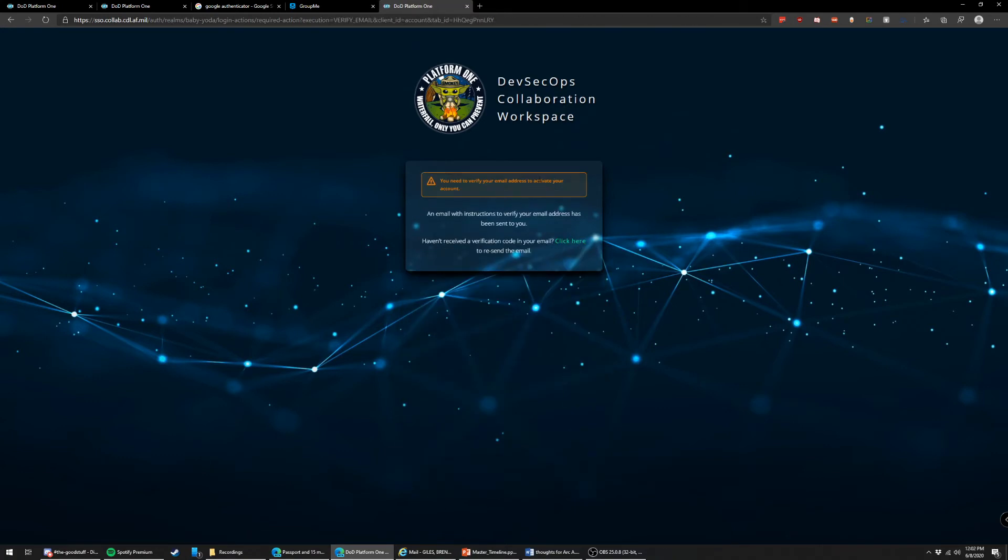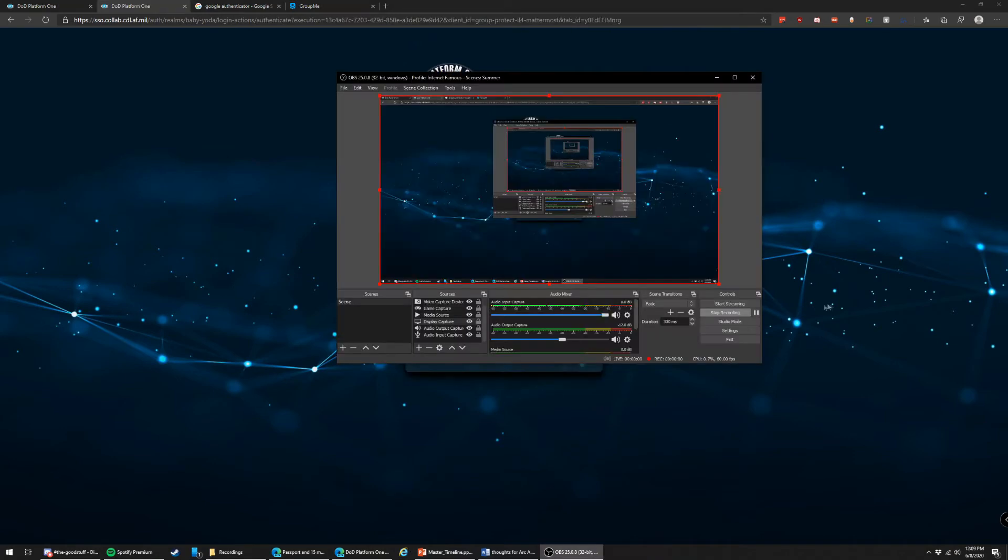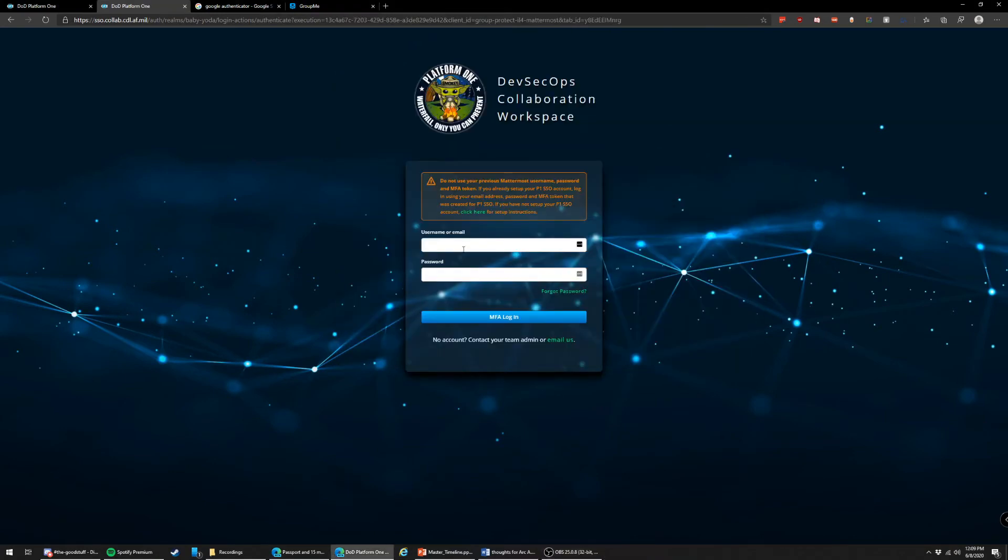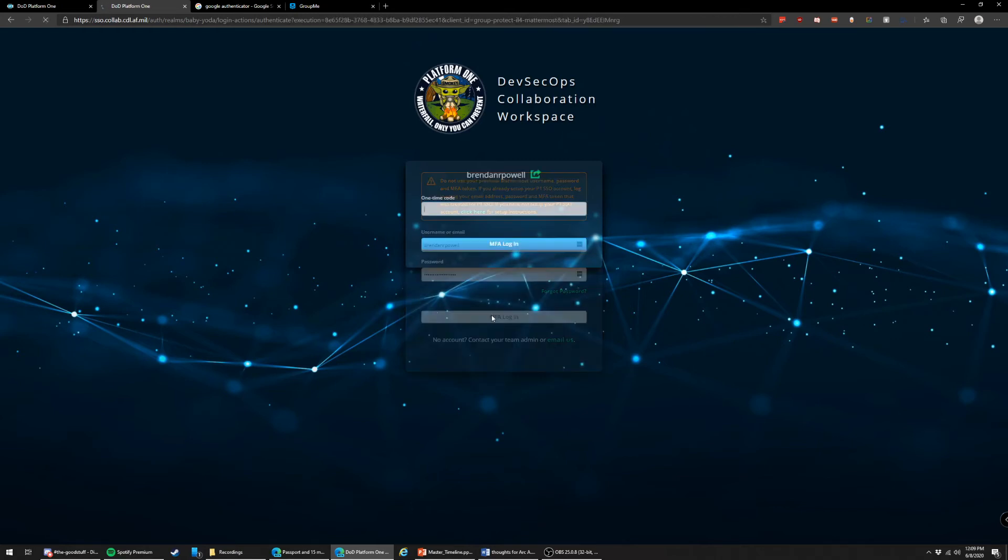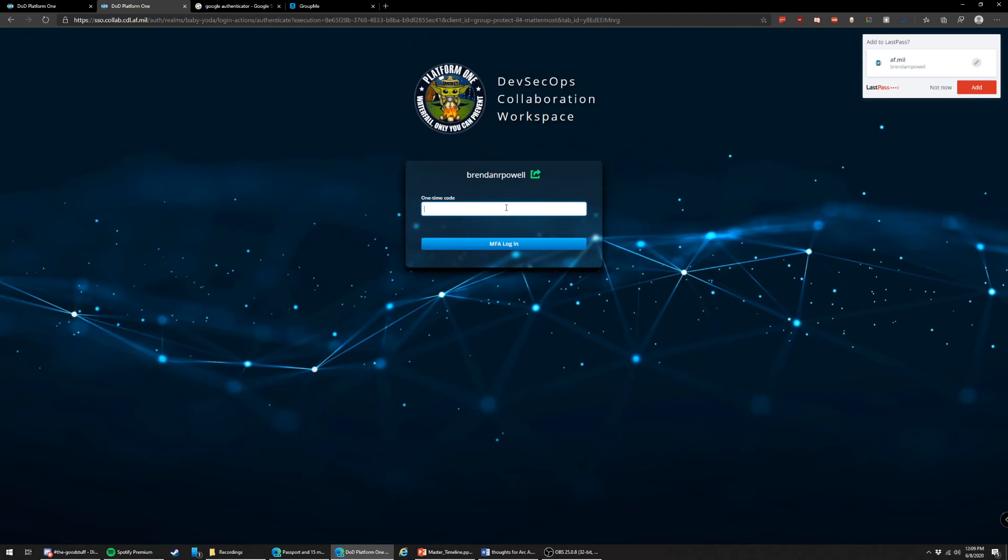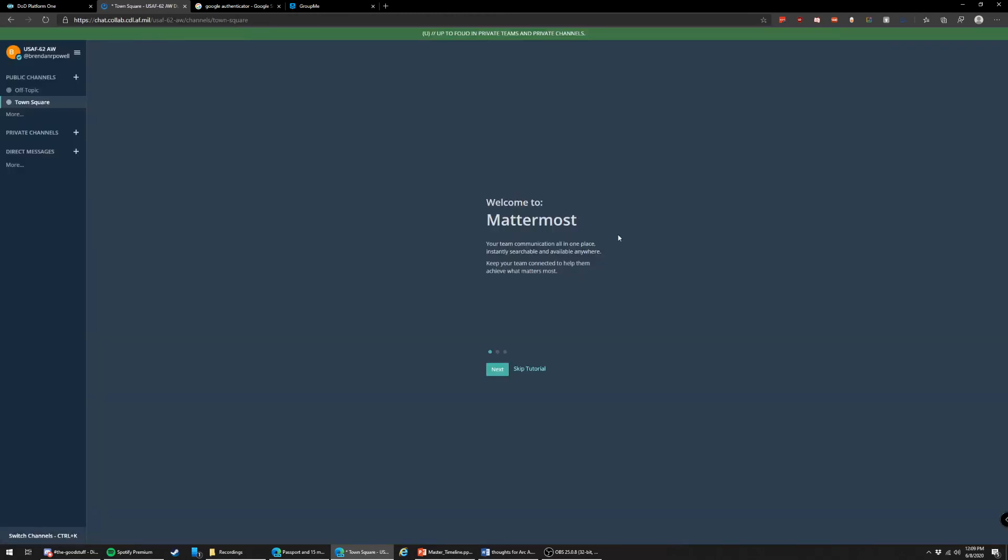And then you would read that and hit accept. Great. Next up, you go to your email and you're going to verify that. Okay, now that it's verified, let's sign in. And every time you want to sign in, it's going to ask you for the one-time code on your phone. And there you go. You're in Mattermost.